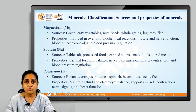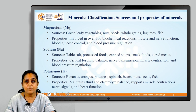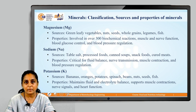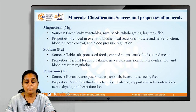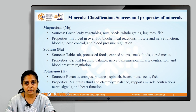The next macromineral is sodium. Sources of sodium include table salt, processed foods, canned soups, snack foods and cured meats. Properties of sodium: they are critical in balancing fluid in our body, nerve transmission, muscle contraction and blood pressure regulation.